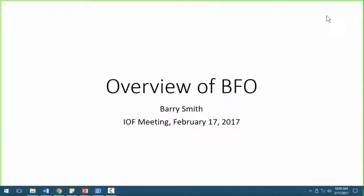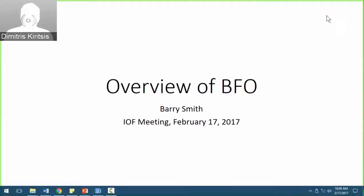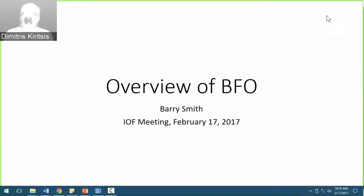Dimitri is from the EPFL in Switzerland. Thank you everybody for joining this meeting today and welcome to the new colleagues. I think we already have Barry Smith, who is prepared on the screen to give us an overview of BFO. BFO is Basic Formal Ontology, one of the few formal ontologies available with an already strong and established experience in the biomedical sector with the OBO community.